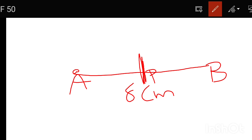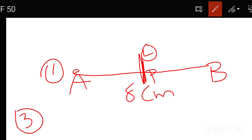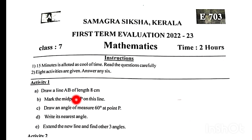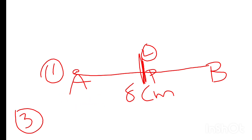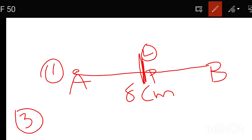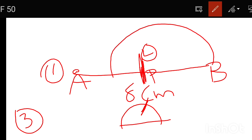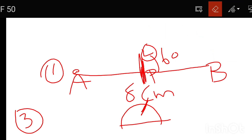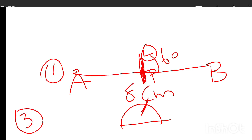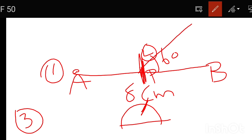We call the midpoint P. Draw an angle of measure 60 degrees at point P. We call the midpoint P, and then we use the protractor. The protractor will be placed at point P. We will use the 60 degree mark.